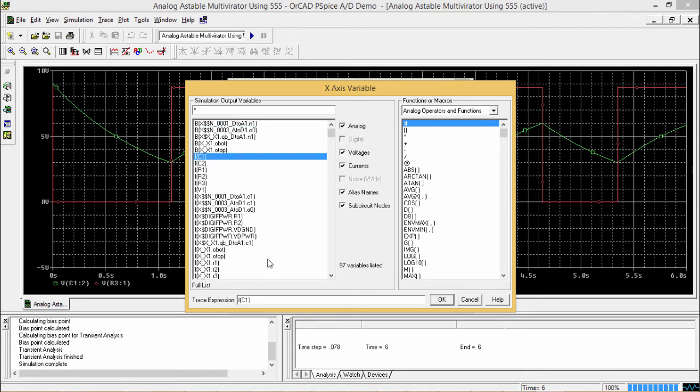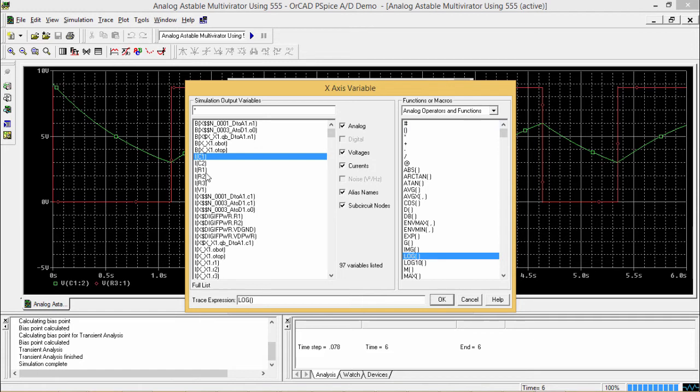Say, we are going to have some function over it, so in that case, we can go for, in this way, we can go for say log, log of this IC1. So that will be the x-axis variable. So x-axis variable can be set along with some functions as required.